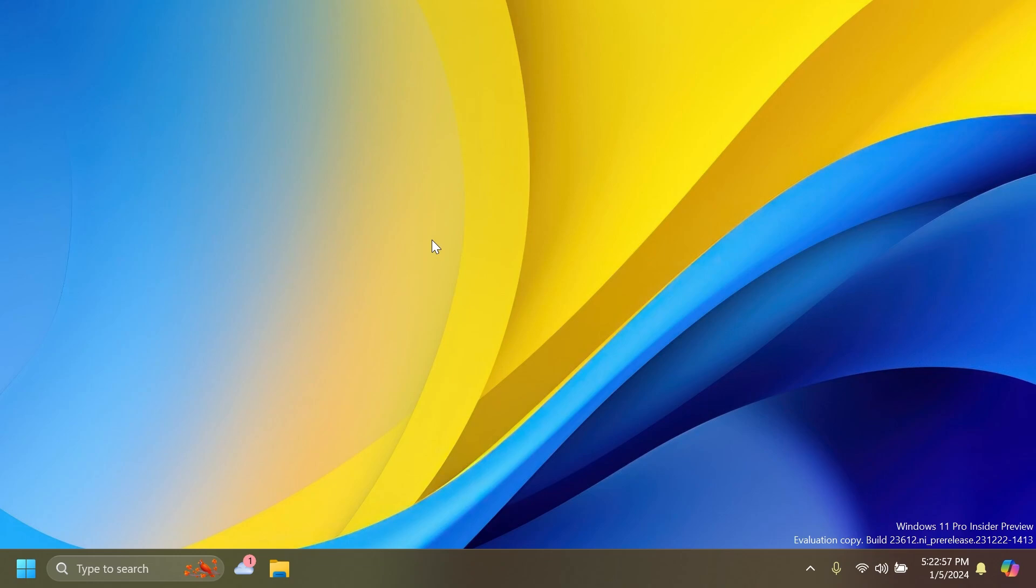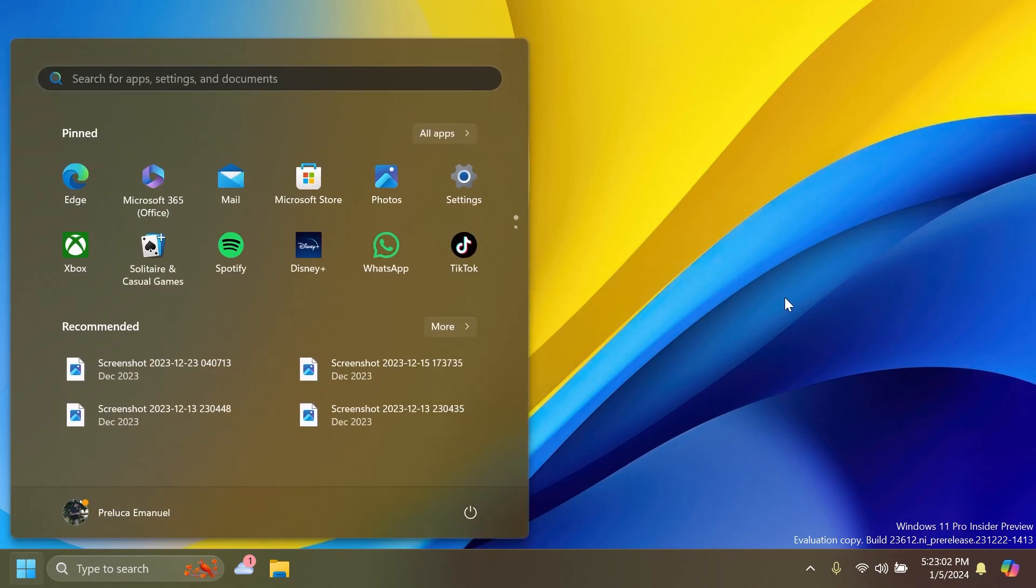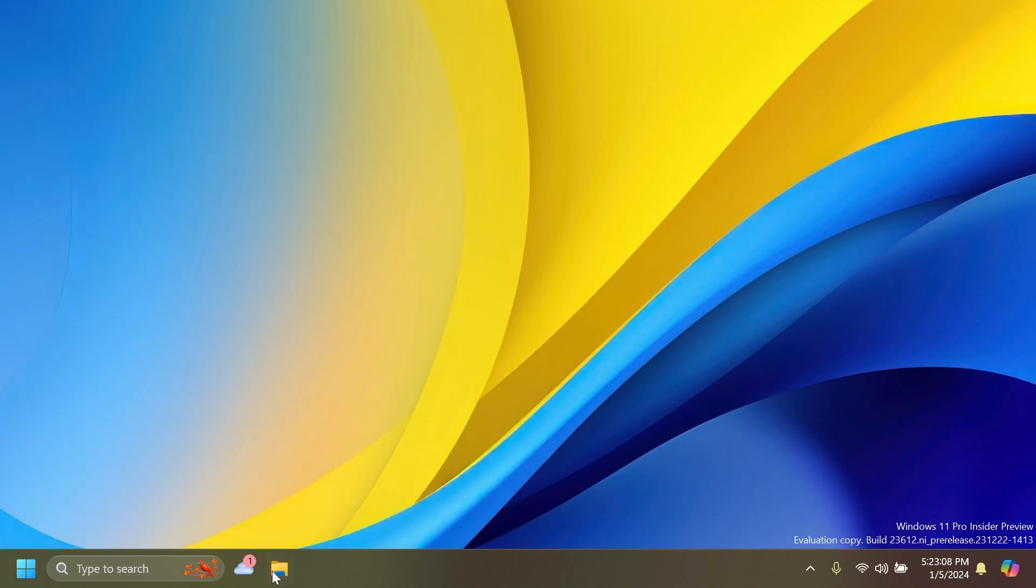Let's now talk about a few fixes. For example, related to the Start menu, Microsoft fixed an issue which was causing the text input indicator to appear floating when you open the Start menu.